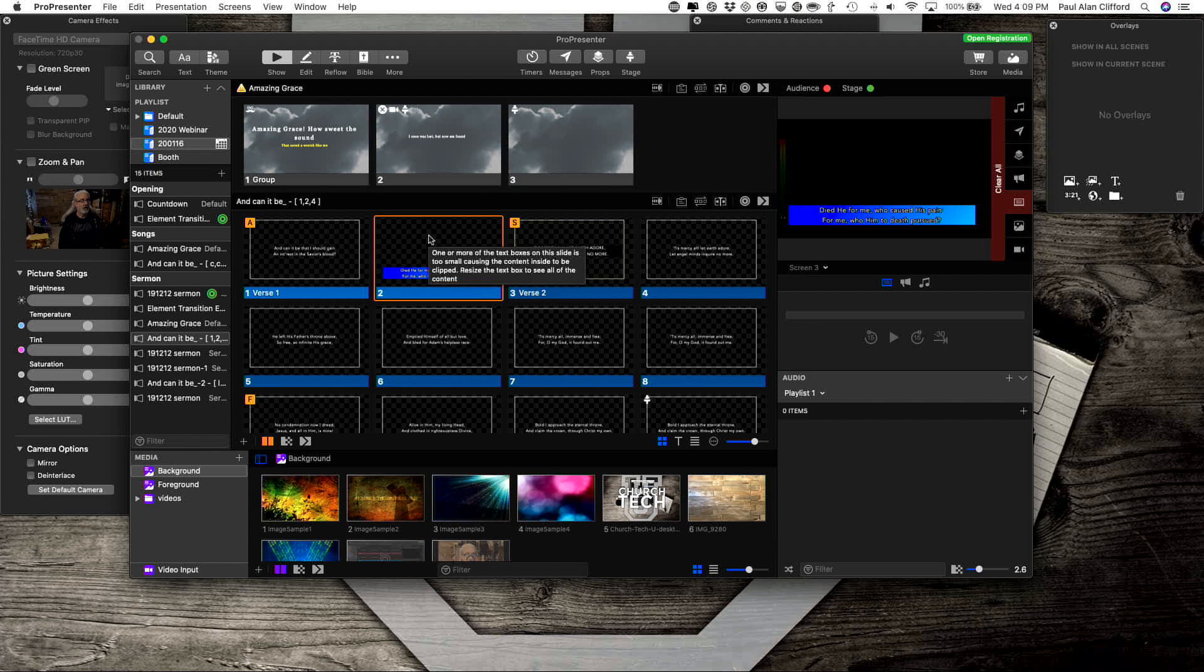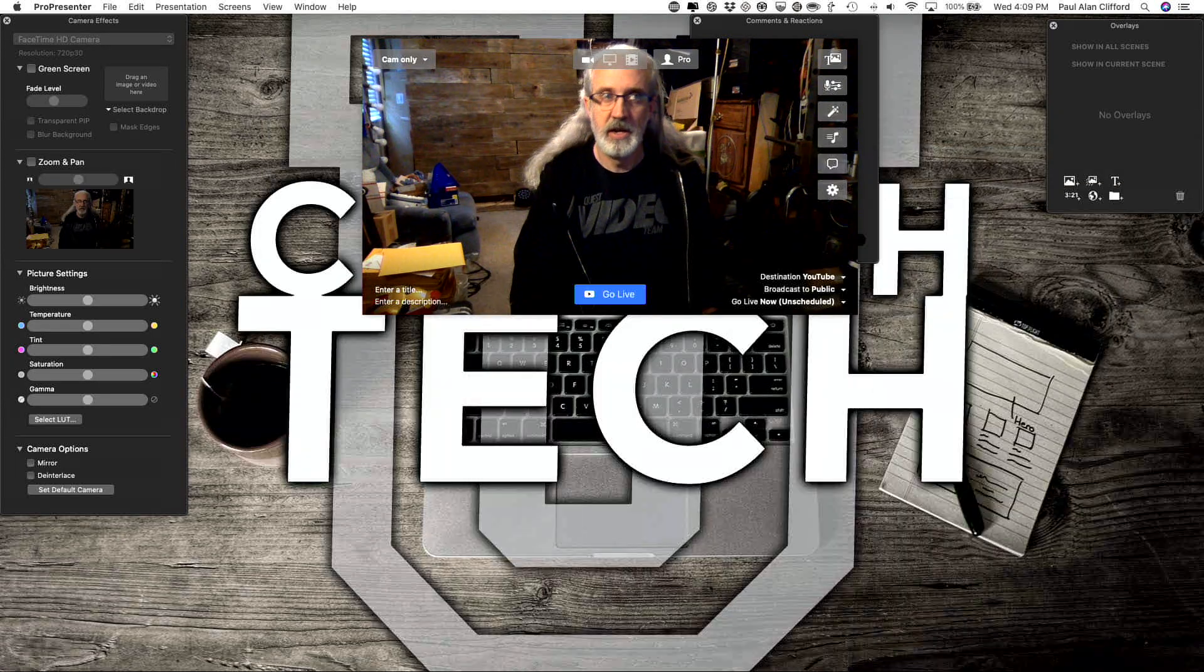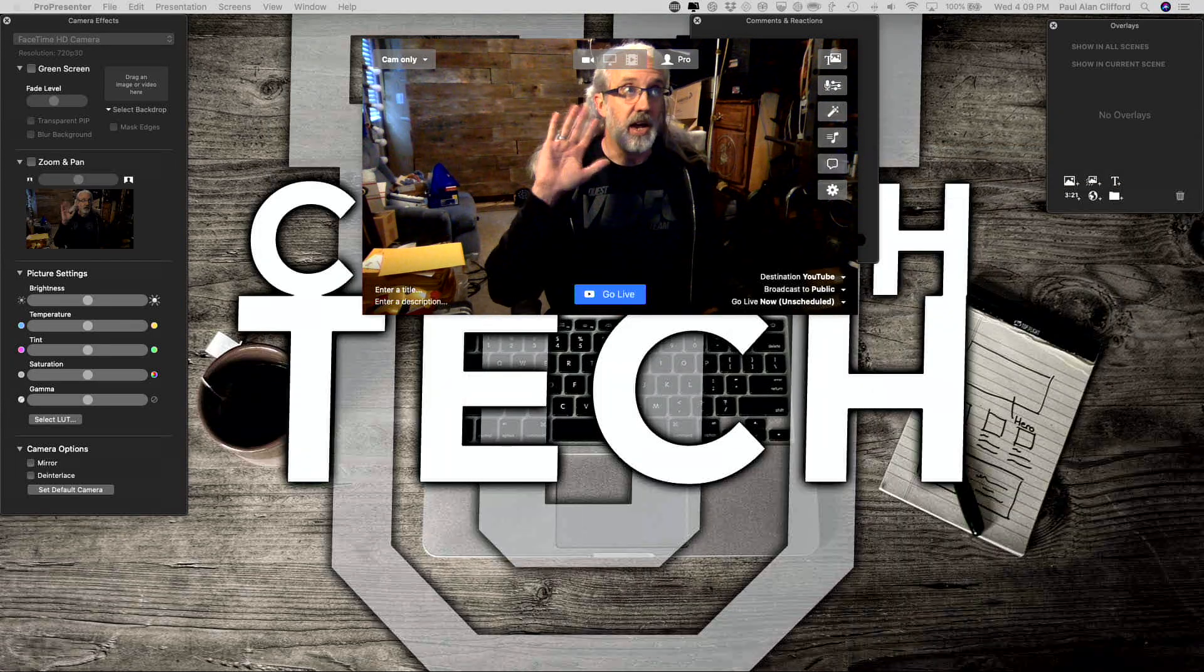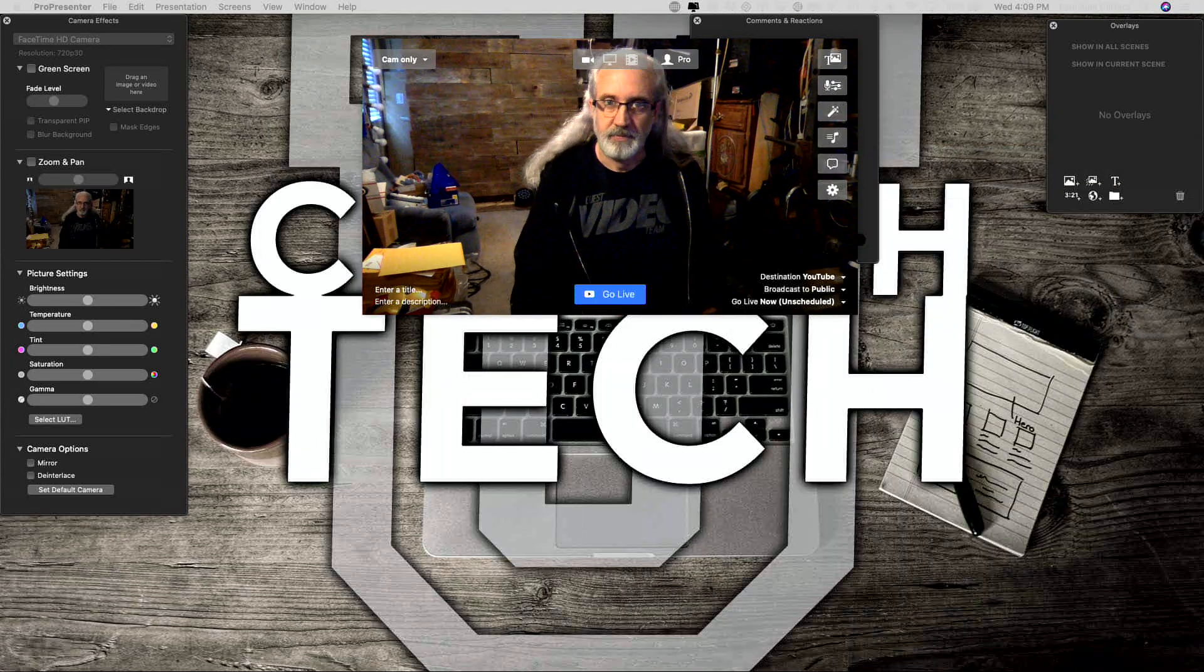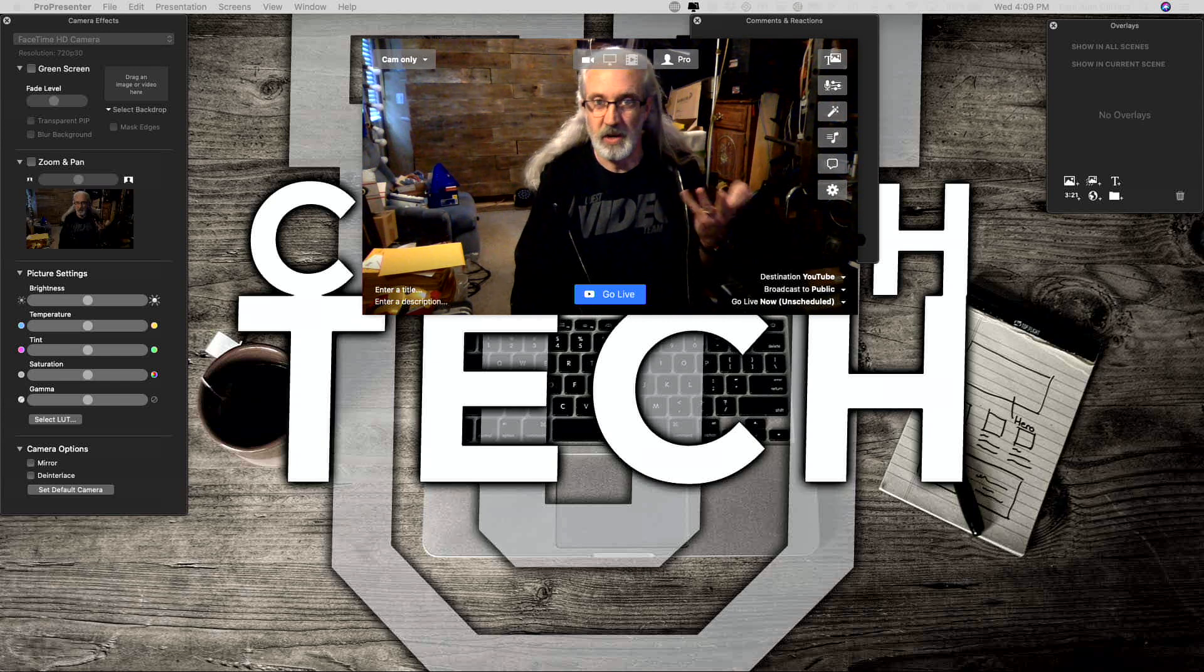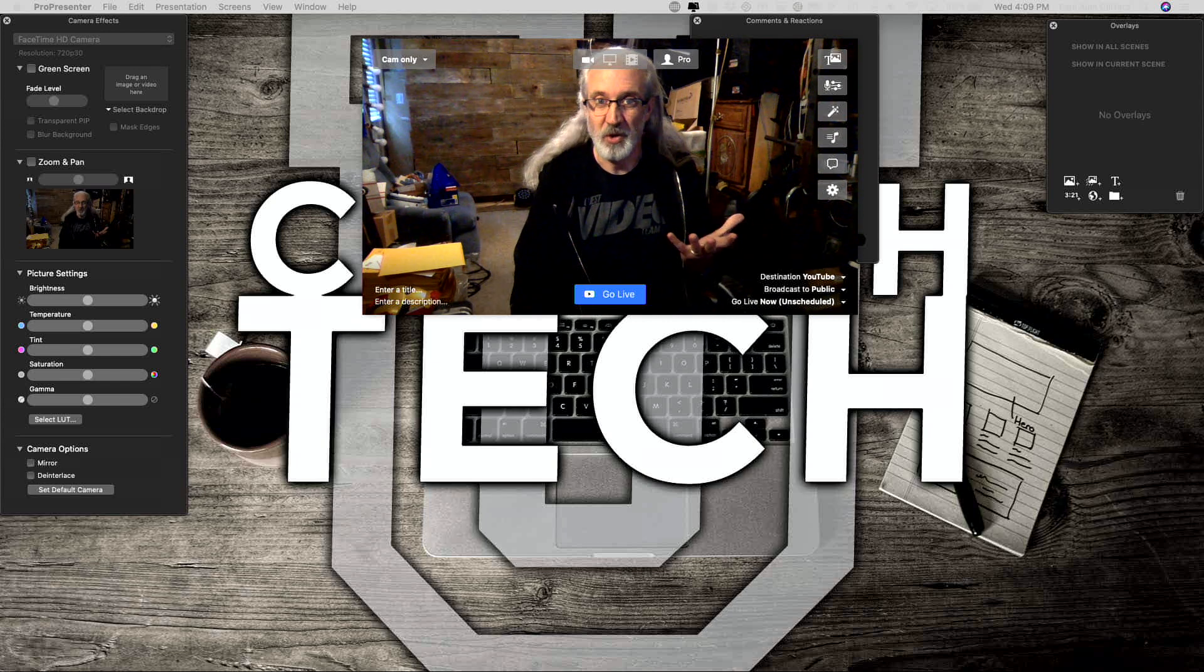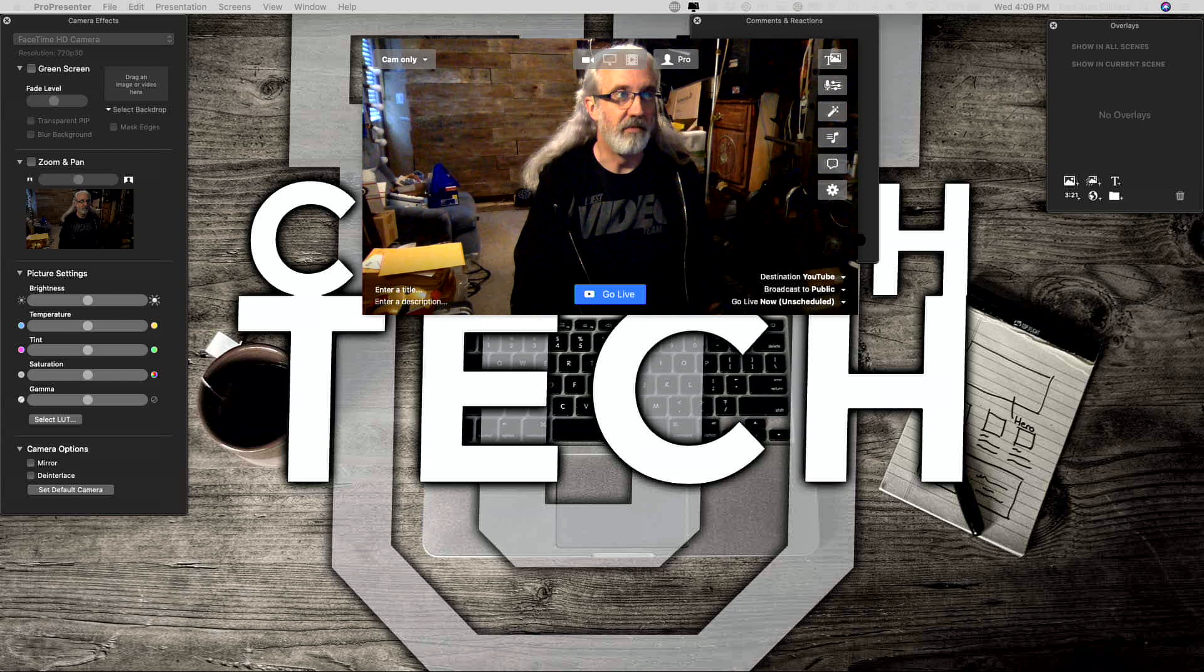So now let's go into Ecamm Live. And there I am. Hi. I just wanted to have something to show you that this is live video.